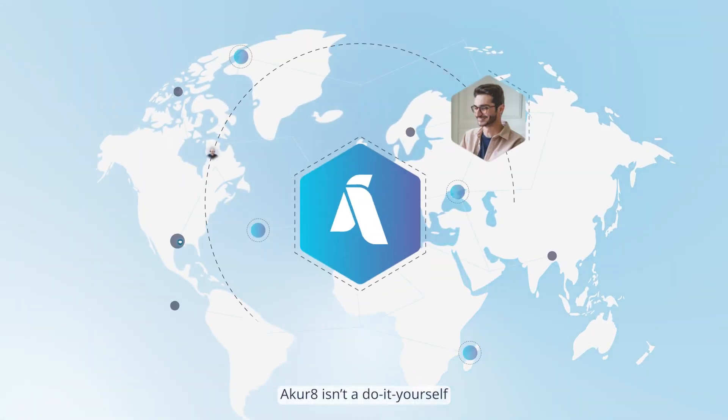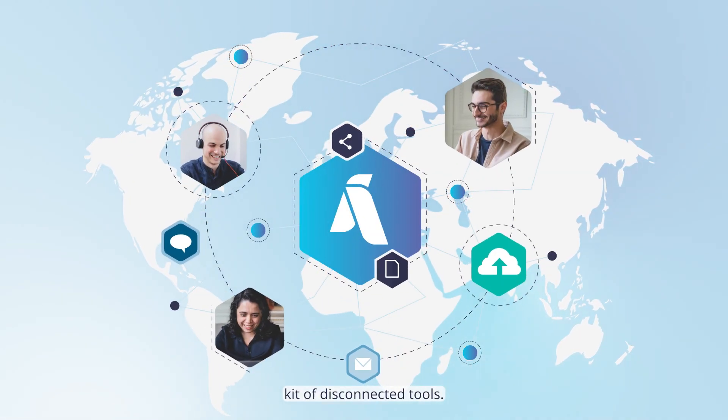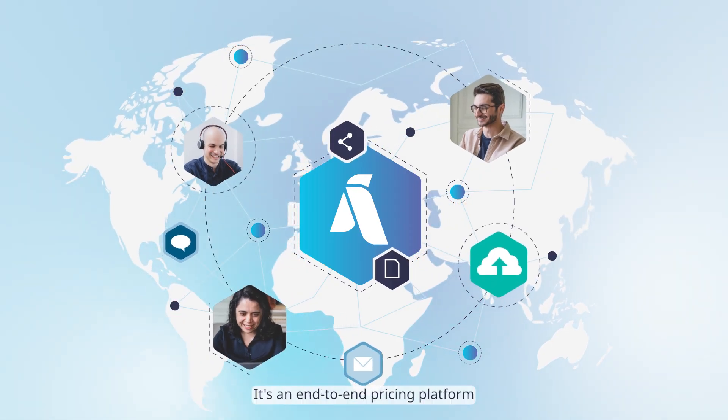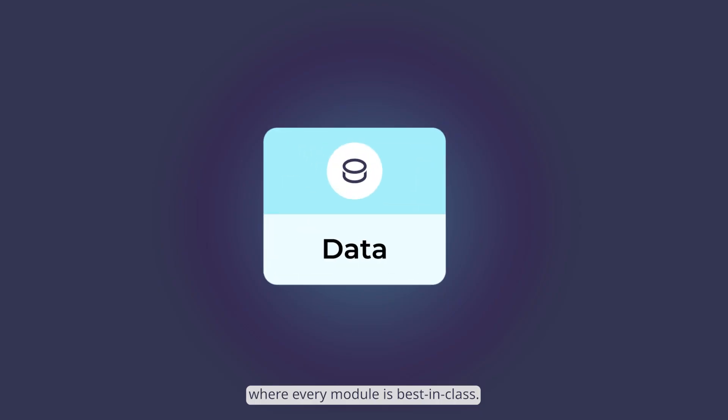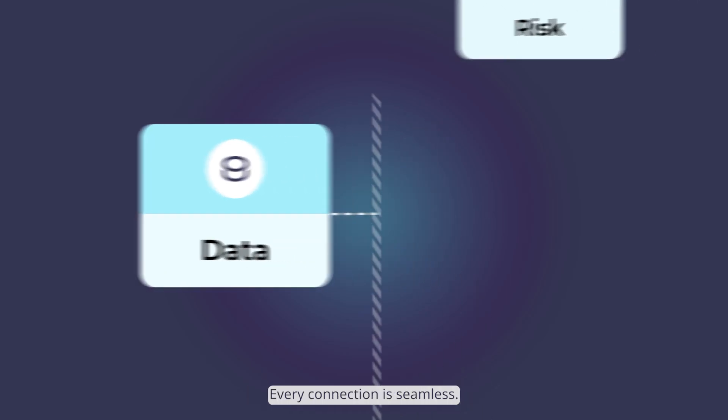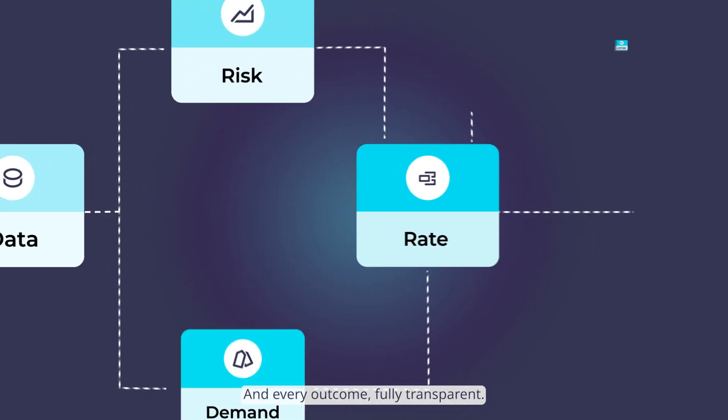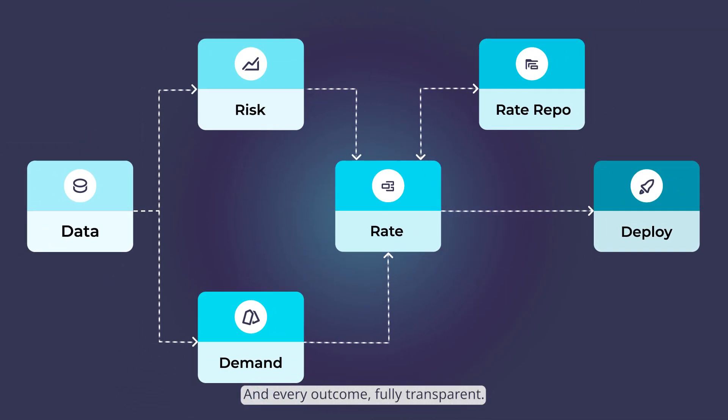Akur8 isn't a do-it-yourself kit of disconnected tools. It's an end-to-end pricing platform where every module is best in class, every connection is seamless, and every outcome fully transparent.